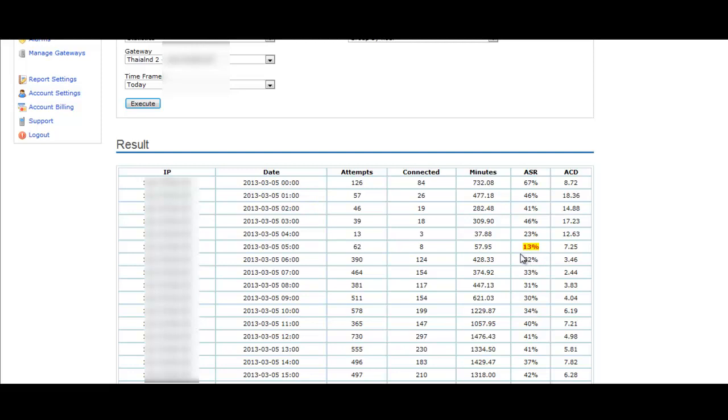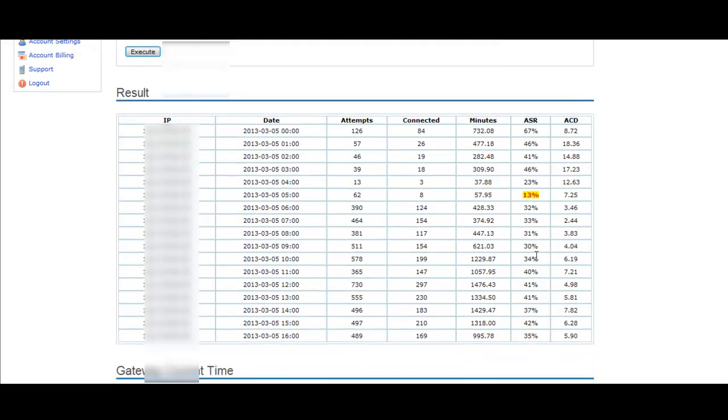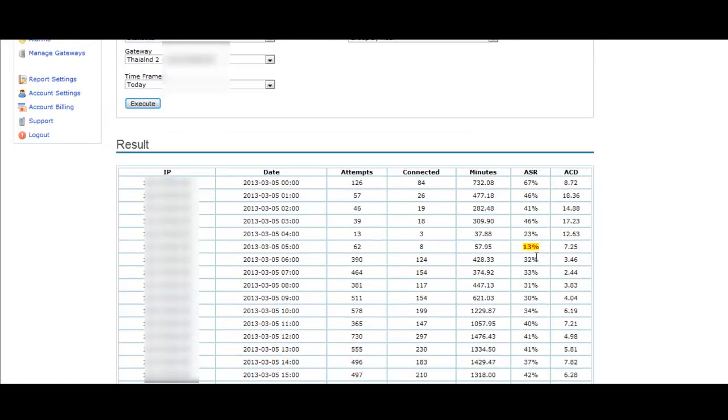As you can see, it marks here, according to alarm settings, it has put a highlight where there is a low ASR.